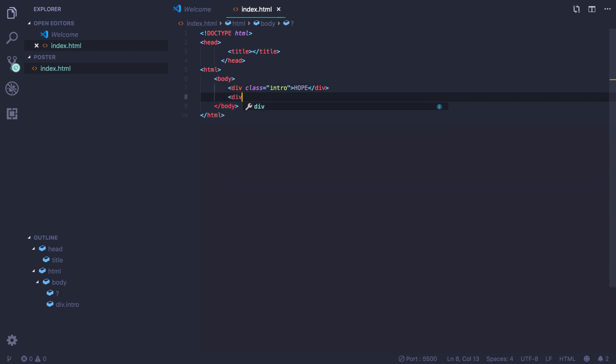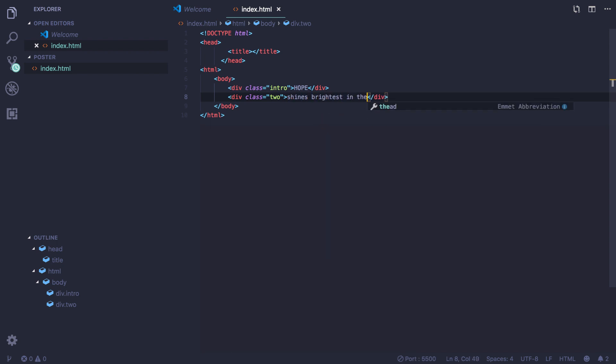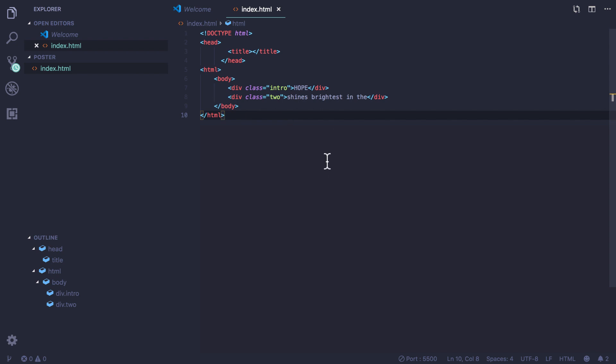I'm going to come to my next line of type and again I'm going to do another div tag. I have my opening and closing div tag, and I'm going to give this the class of two. Here I'm going to type 'shines brightest in the.' Let's save and take a look. Hope shines brightest in the — we can see that our HTML reads top to bottom.